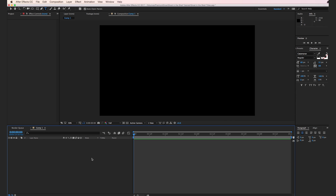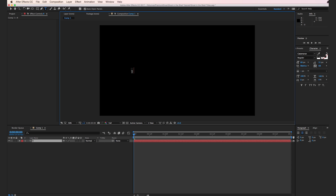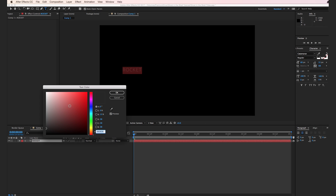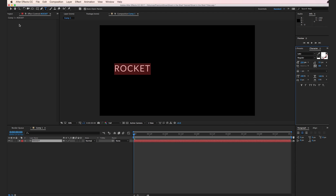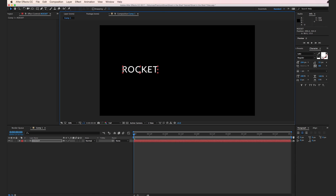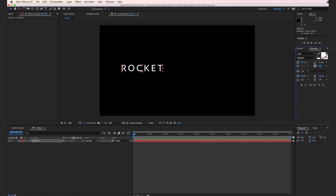The first thing we have to do is create a new title. I'm going to select the title tool and type in ROCKET in all caps, go ahead and select that text, and make it white. For the character, I'm going to set the font to Lato — that's L-A-T-O. You'll find a link to this font in the description. Scale it down, then turn up the kerning just a little bit to space out the letters.